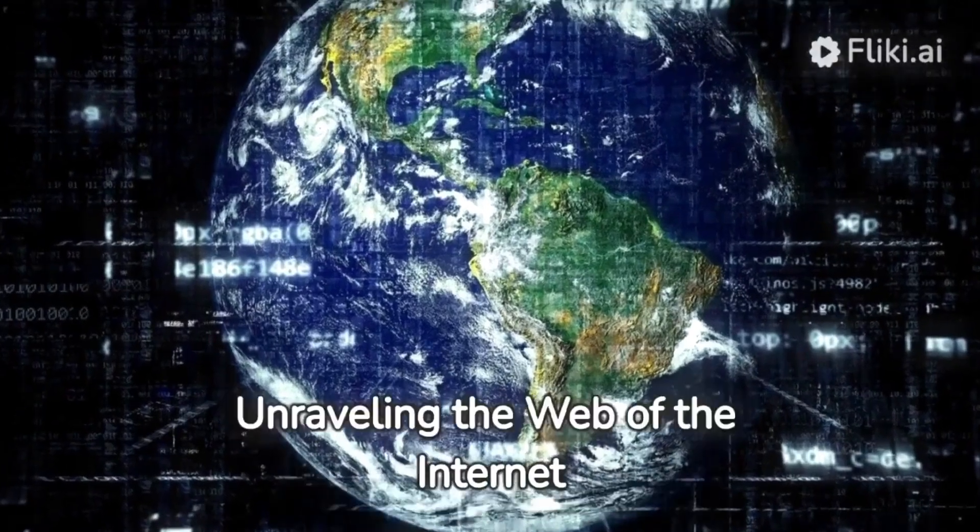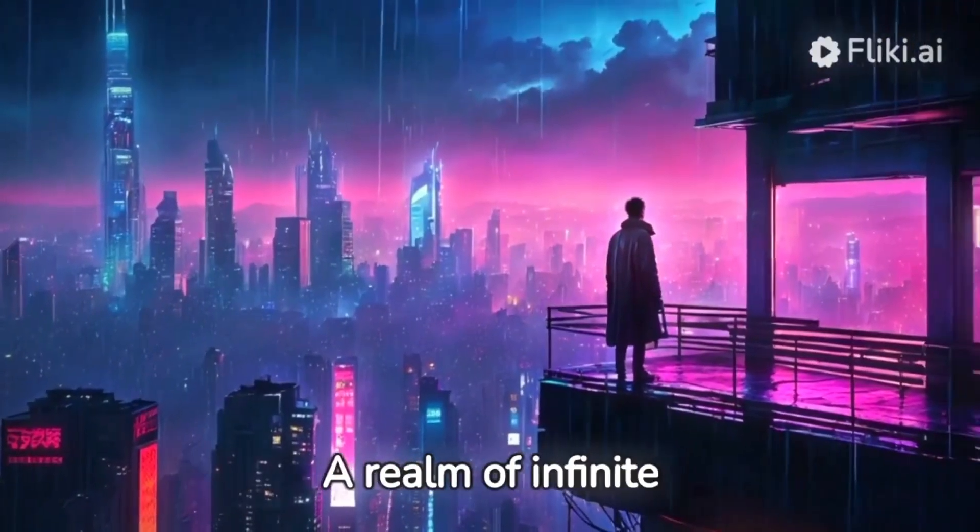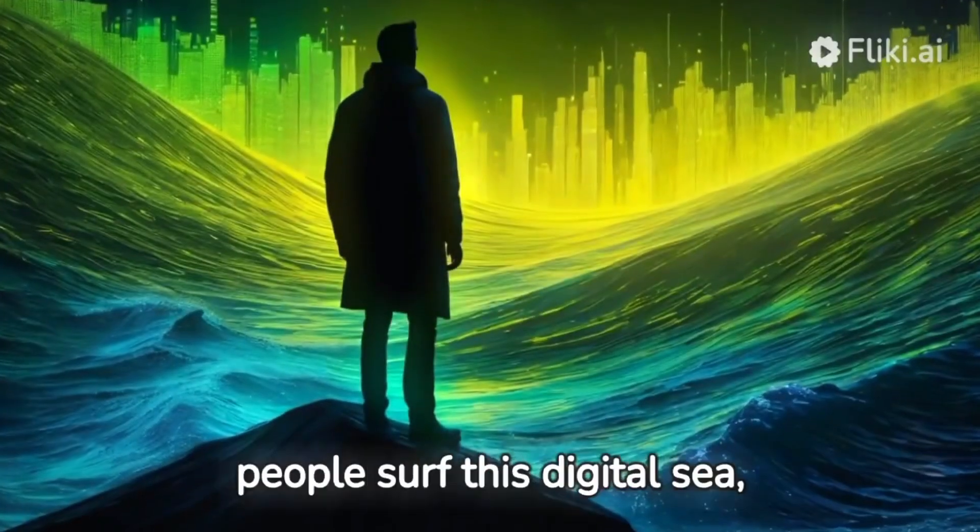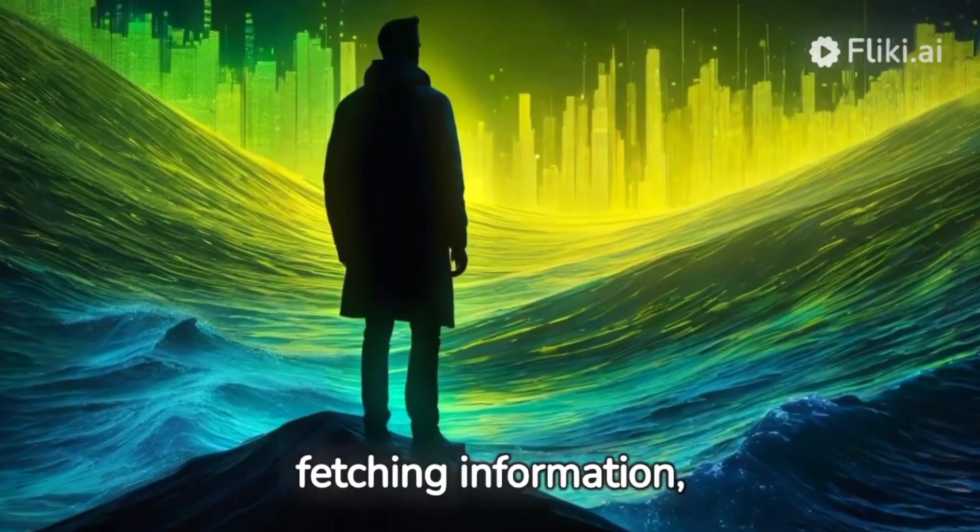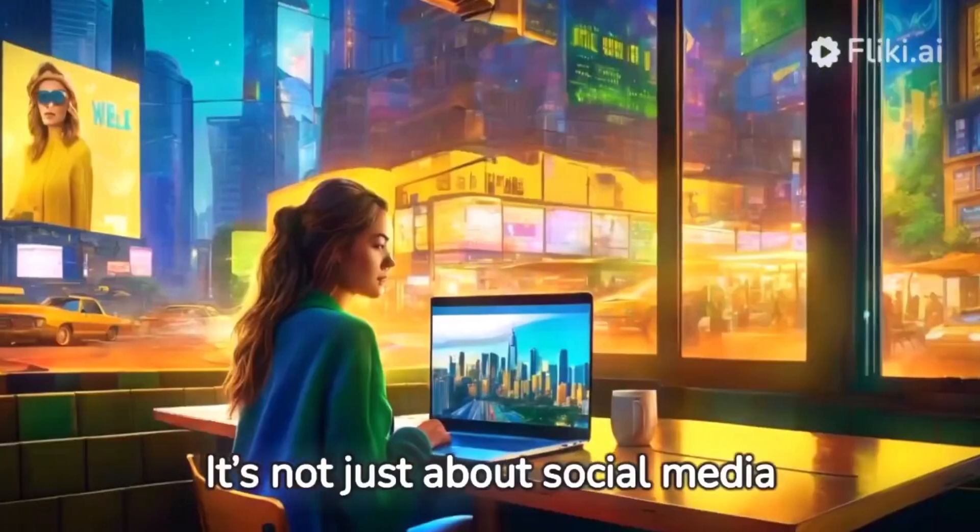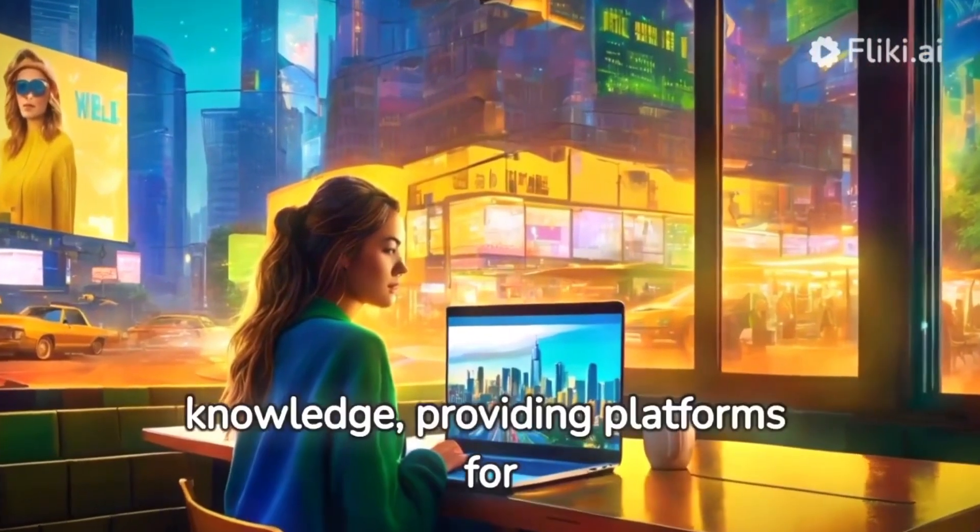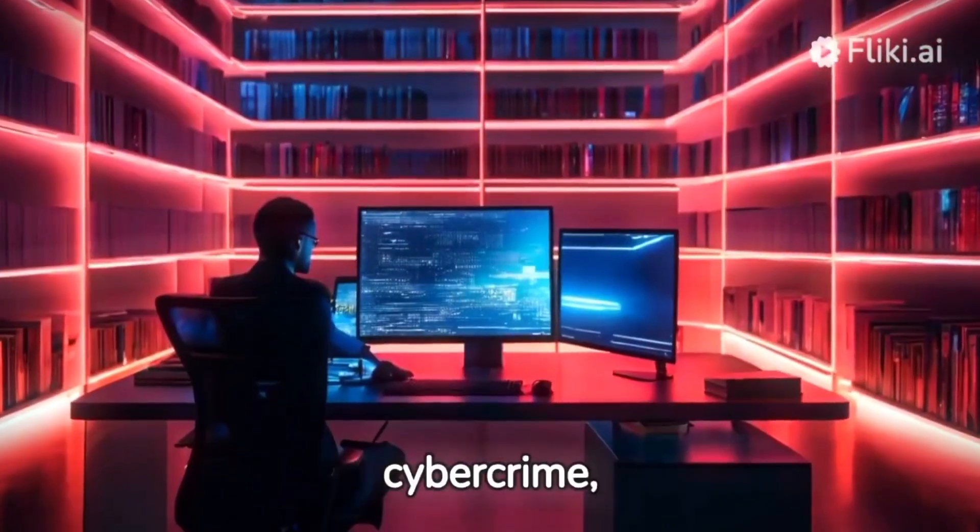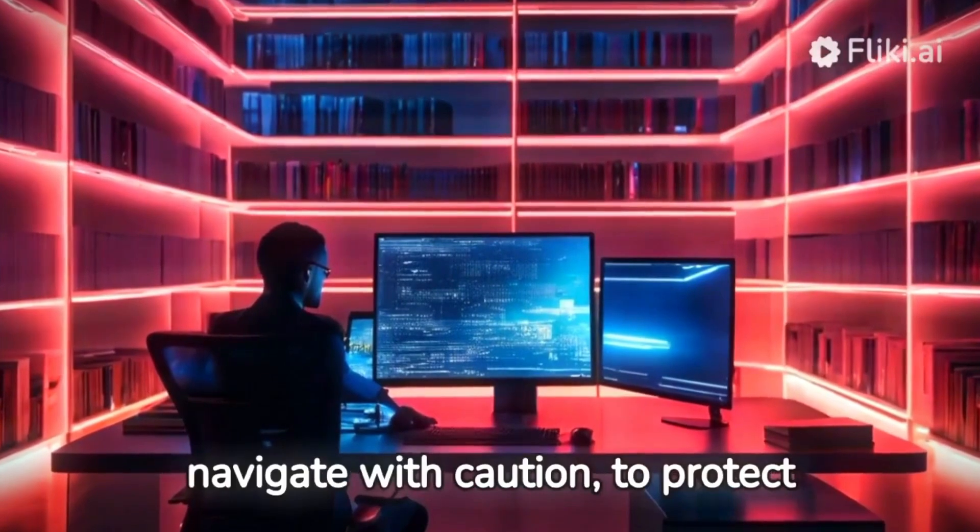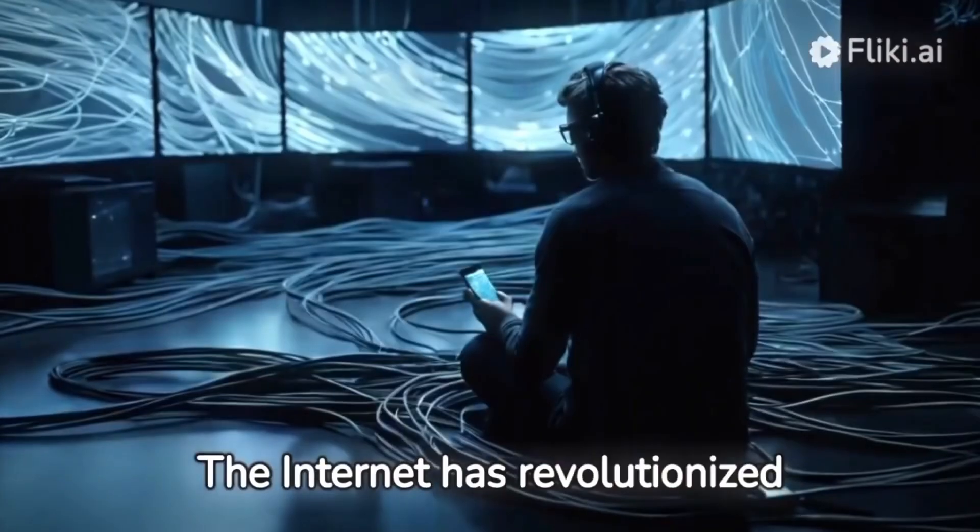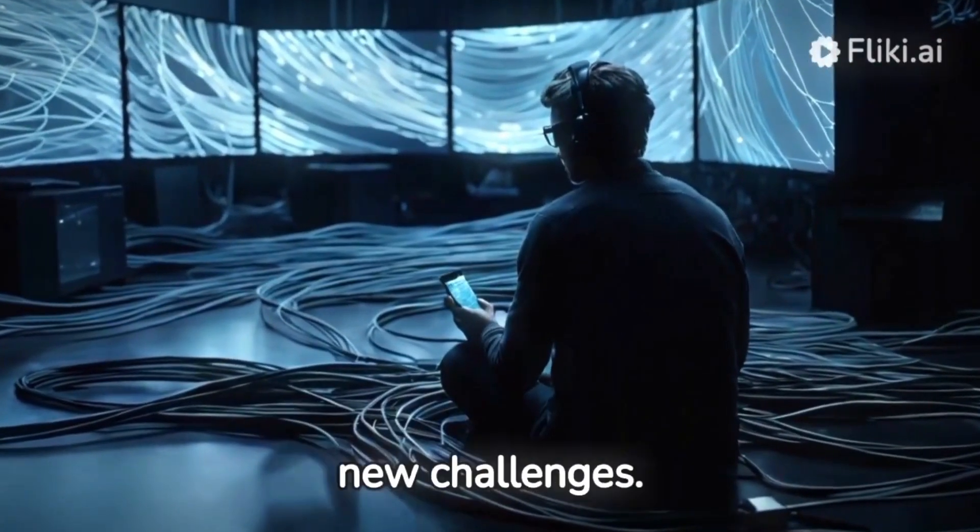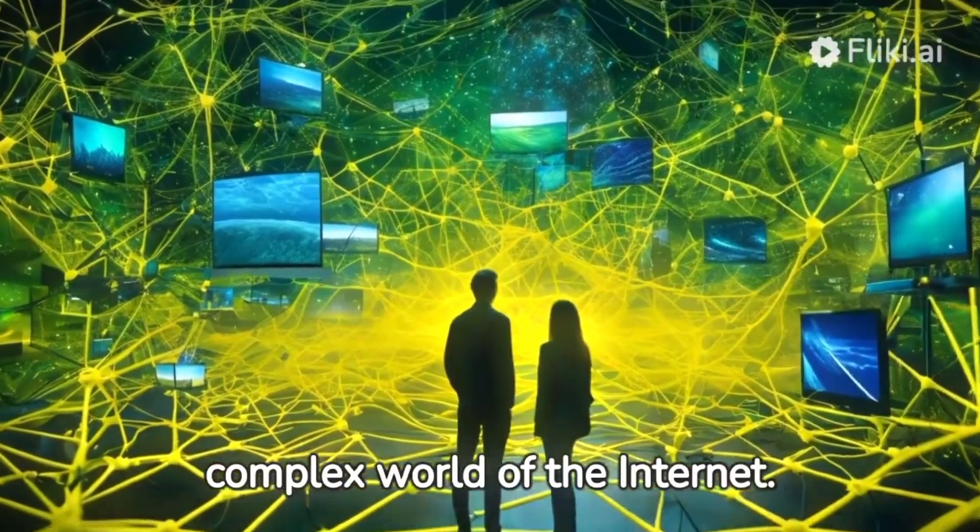And there you have it: a comprehensive guide to using Flicky AI for creating engaging and professional videos, with its AI-driven features, vast media library, and customizable options. Don't forget to like, subscribe, and share your thoughts in the comments. Stay creative and see you in the next video!